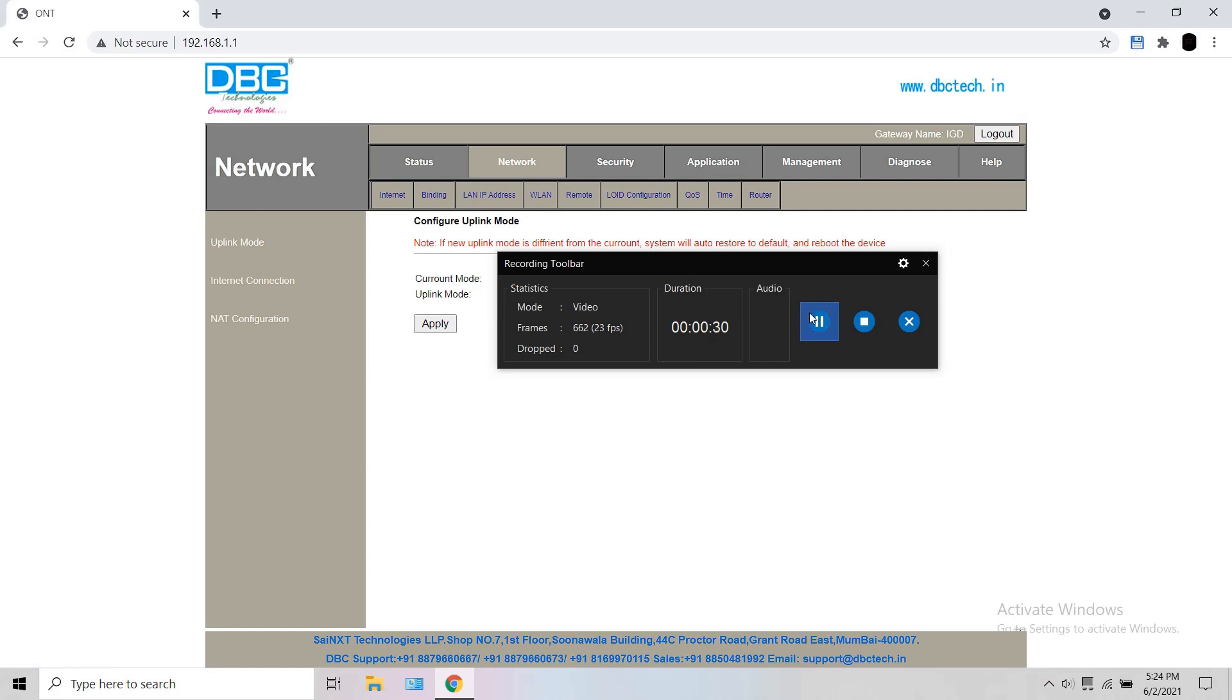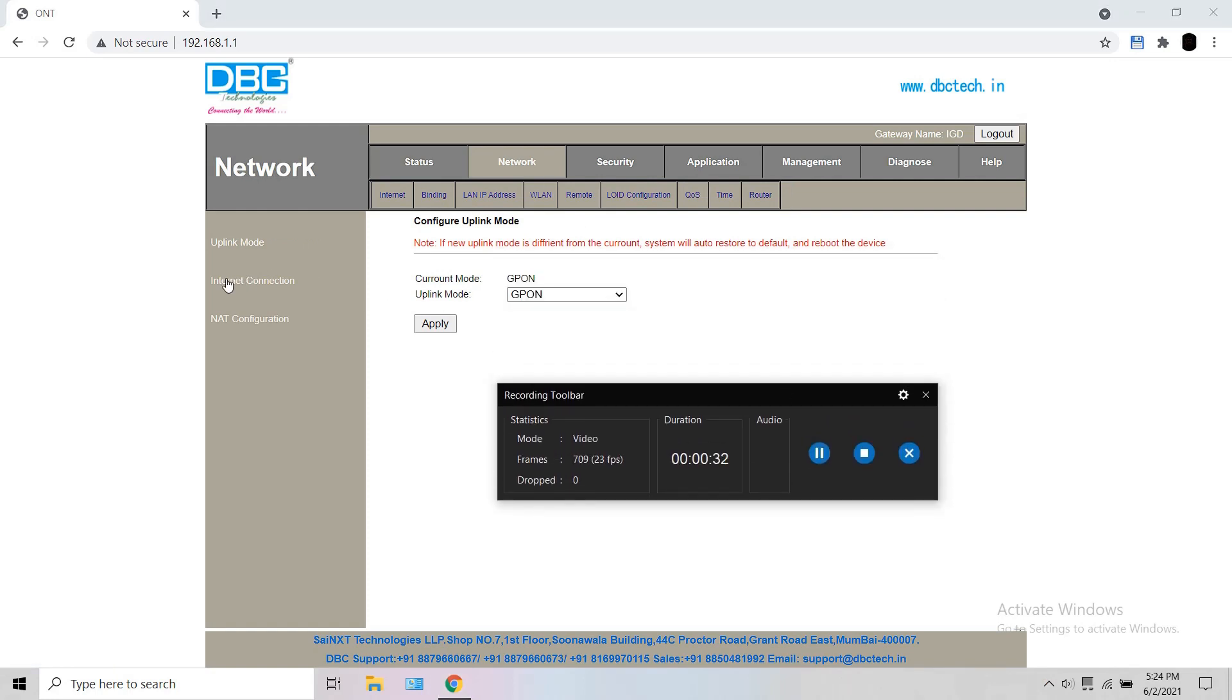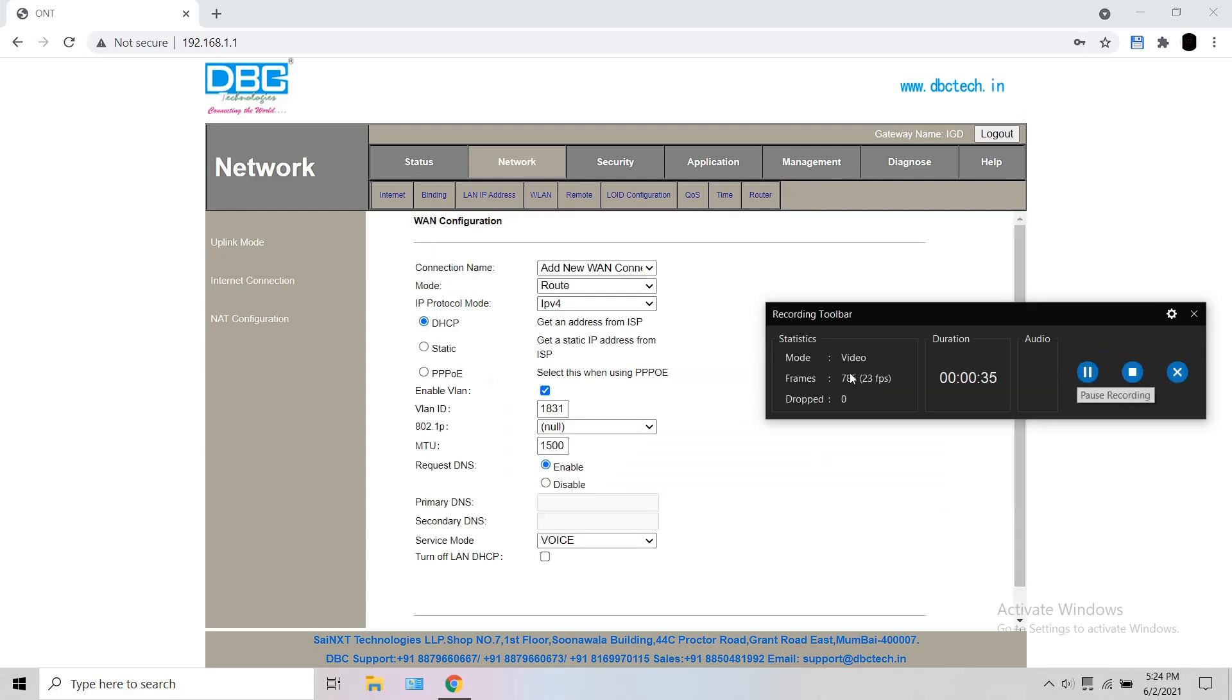On the left lane, open internet connection. In ONU other than DBC, the left lane is not there. It opens directly into internet. Here, select your voice WAN.